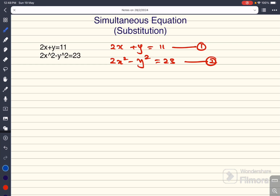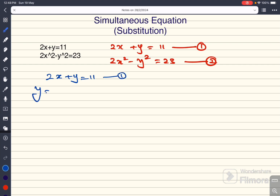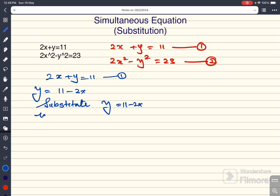First we need to use a substitution. I always choose the equation which has no coefficient in front of the variable. So, taking equation 1: 2x plus y equal to 11. Therefore, y is equal to 11 minus 2x. I can now substitute y equal to 11 minus 2x into equation 2.